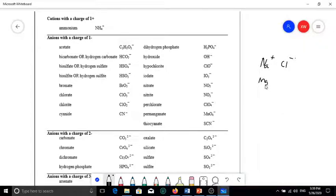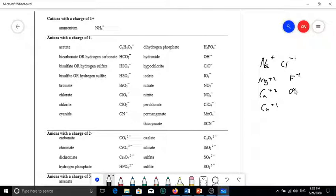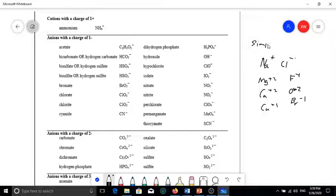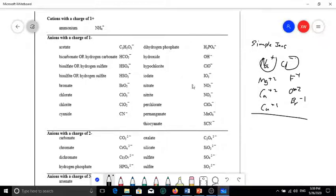Things like magnesium with a positive two charge, calcium with a positive two charge, copper with a positive one charge, chloride, fluoride, oxide with negative two charge, or bromide with negative one charge — these are called simple ions. They are simple ions because they are just one ion, one atom. So what we're going to discuss in this video is called polyatomic ions.